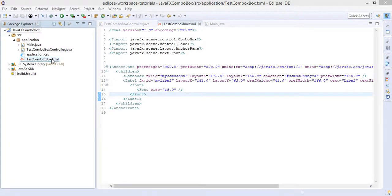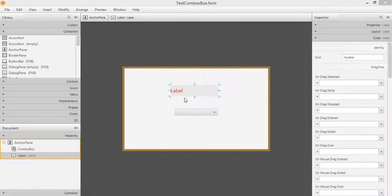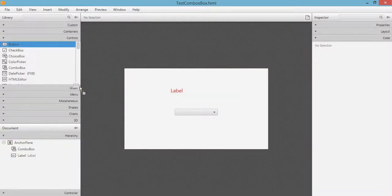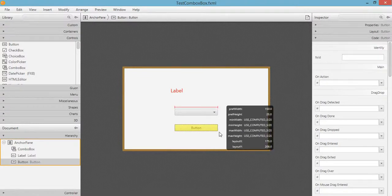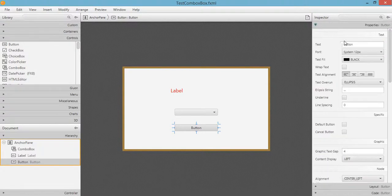Let's go ahead and open up our test combo box FXML file in Scene Builder. We just need to add a button, so we go to Controls and drag the button into the anchor pane. Resize it, and under Properties let's change the text to 'Add Item'.